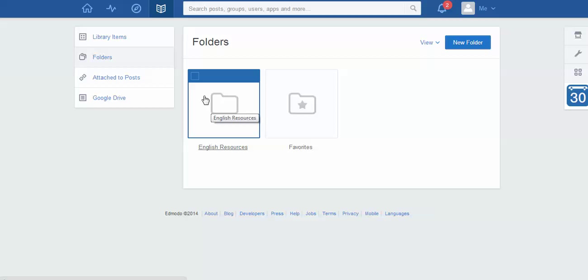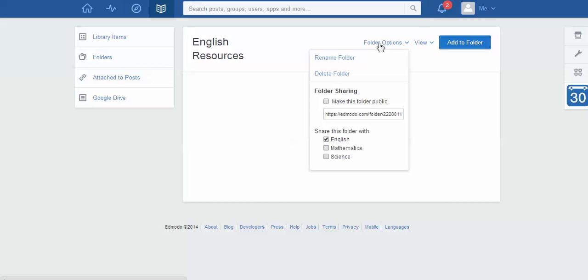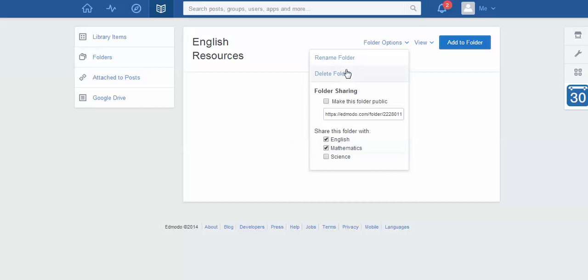And I can actually open this up and see what's in there. At the moment there's nothing. But a really handy tool is once I'm in the folder I can go to folder options. And I can actually say I also want to share this with my mathematics class. Or maybe you've got 9 English and 8 English, or maybe you've got senior English and middle English. It doesn't matter. So I can change who I share it with and I can also rename it as well. So I'm just going to leave it on English for the moment.